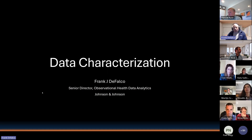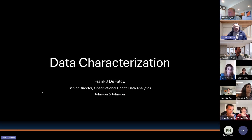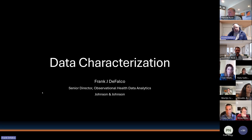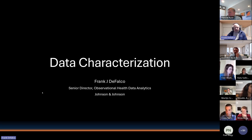My name is Frank DeFalco, and I'm going to walk through some data characterization tools that help you evaluate results of your ETLs. I'm a senior director in the Observational Health Data Analytics Group at Johnson & Johnson.